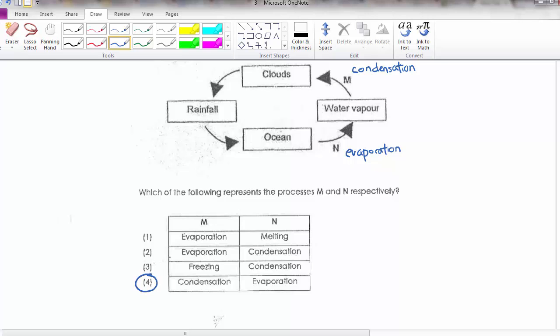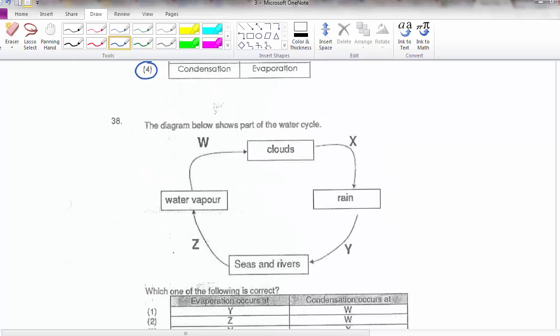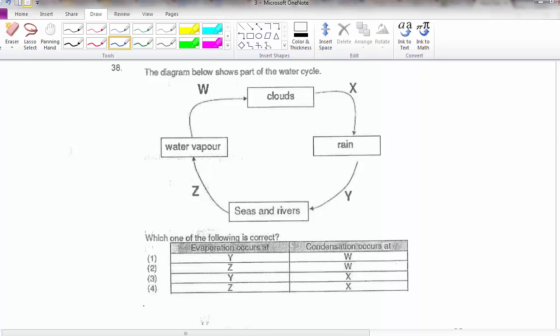Question 38 is very similar, so I'm not going to go through it. The answer is option 2 — same concept as question 37.